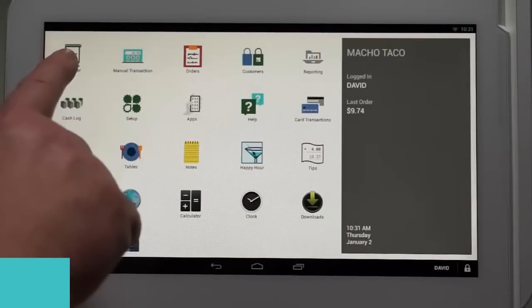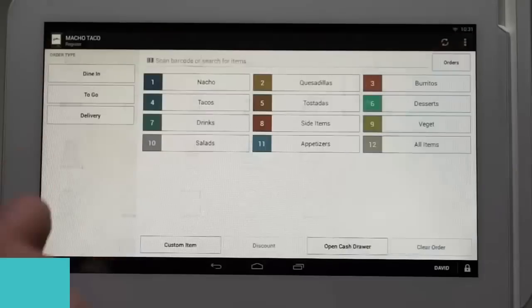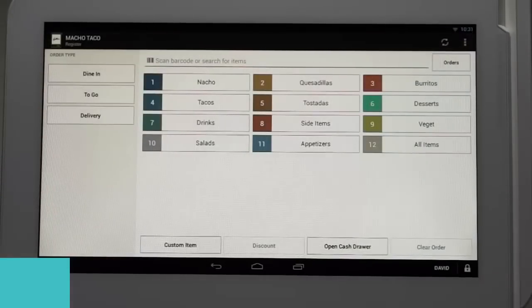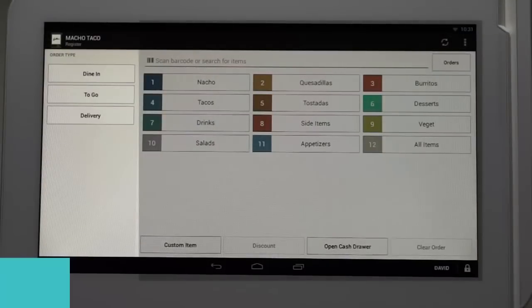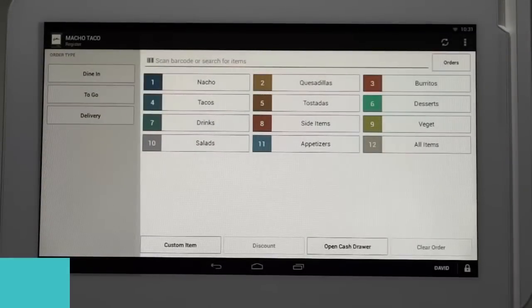Tap the register app, which shows all the menu categories available for ordering. The screen is split into two sections: the left side is the order type and the right is the menu categories.